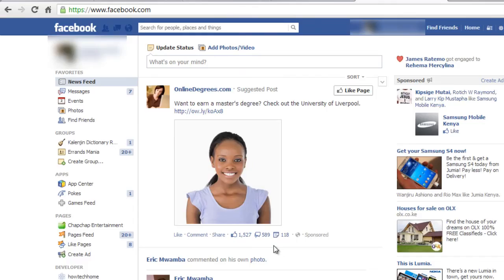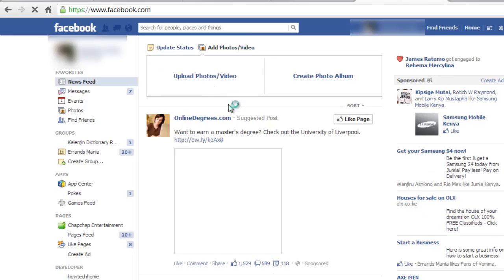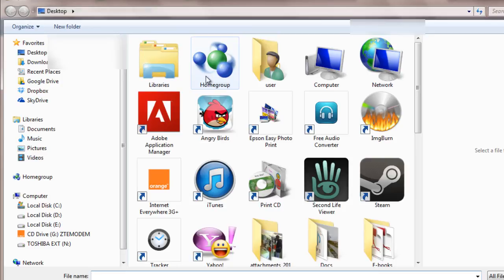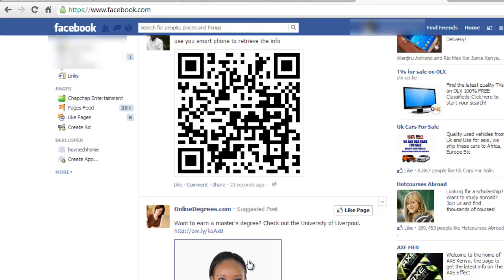Log in to your Facebook account and click Add Photo. Select your QR code from the directory and upload. Write something about your QR code, and here you will have successfully added a QR code on Facebook.